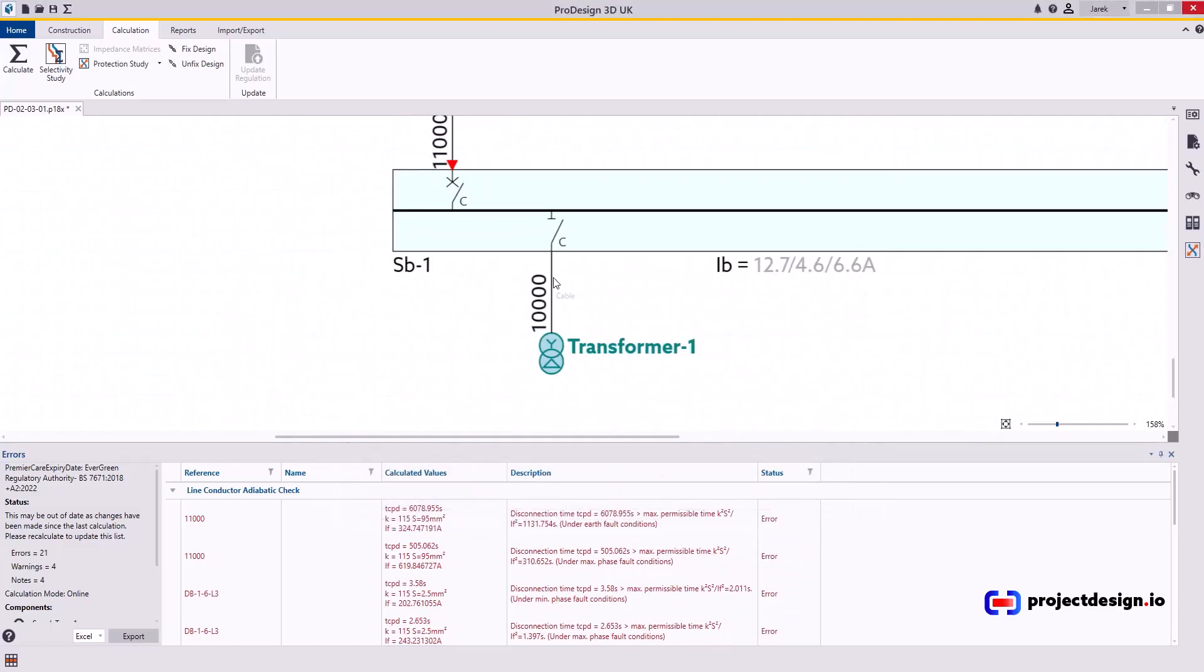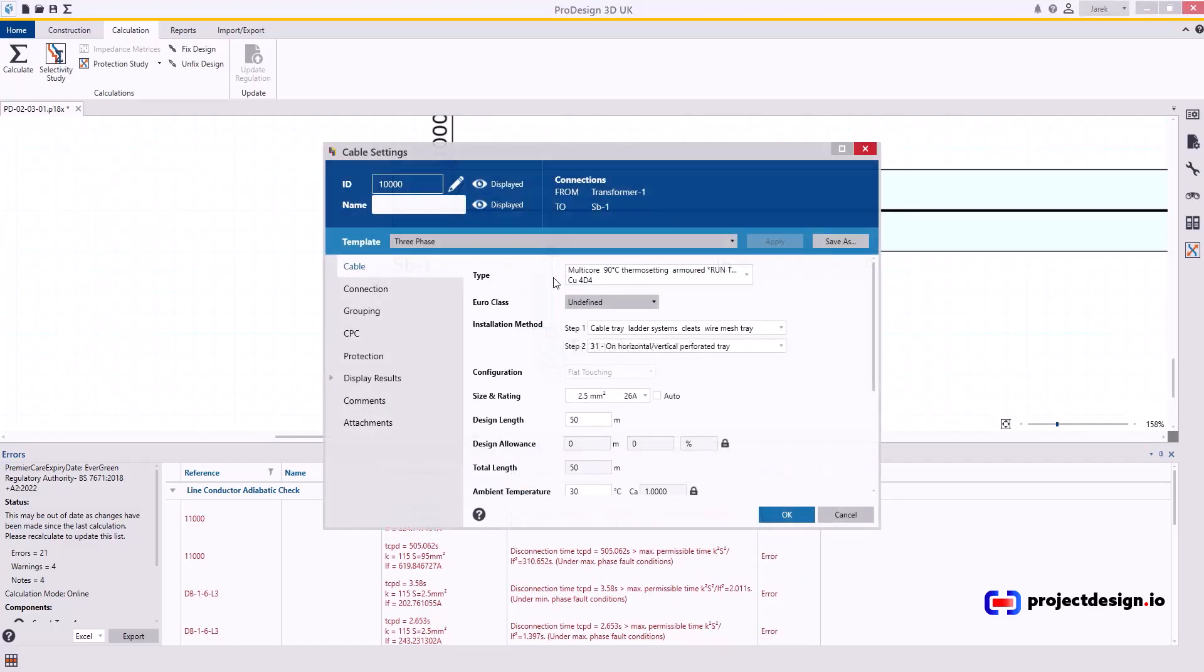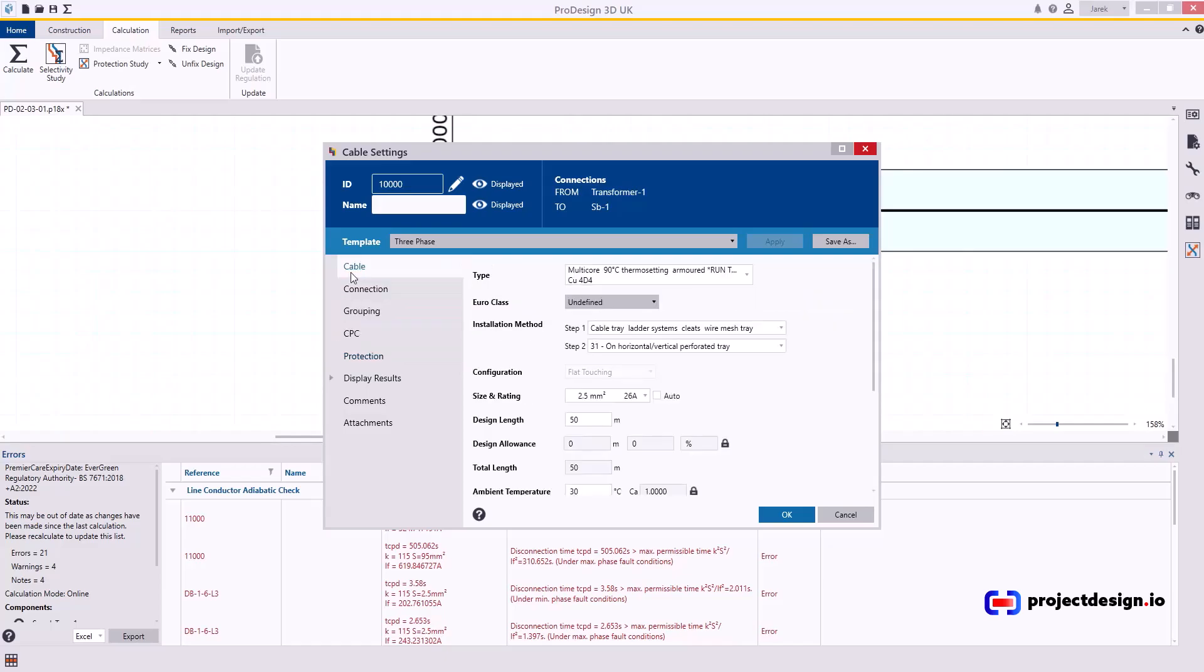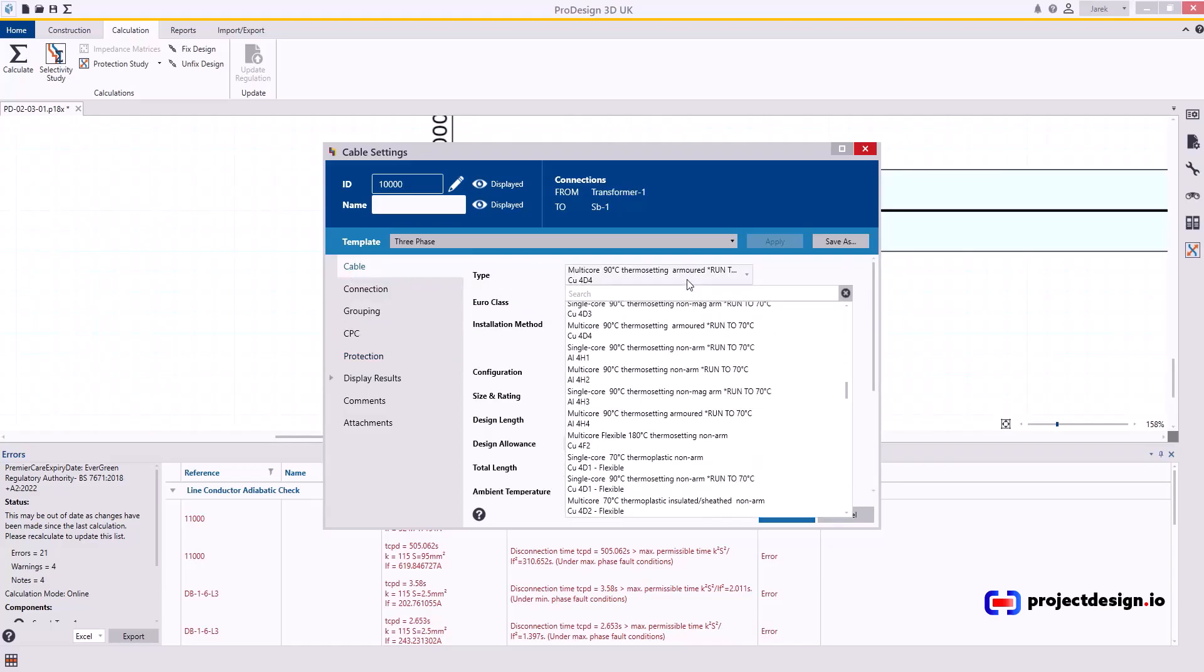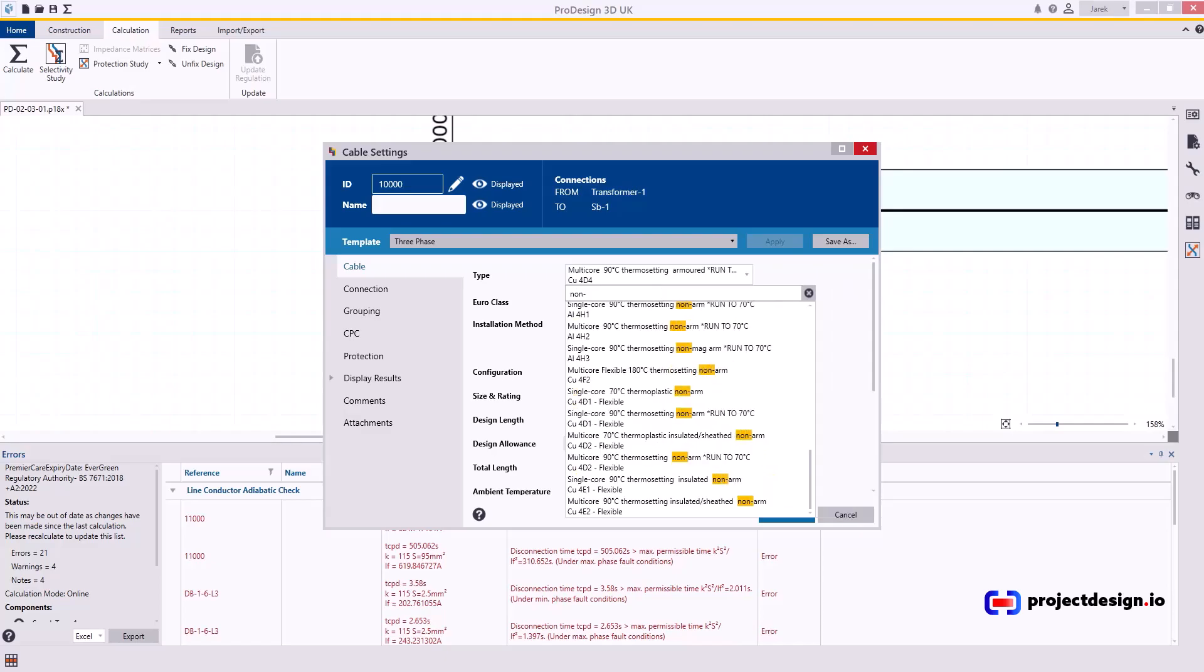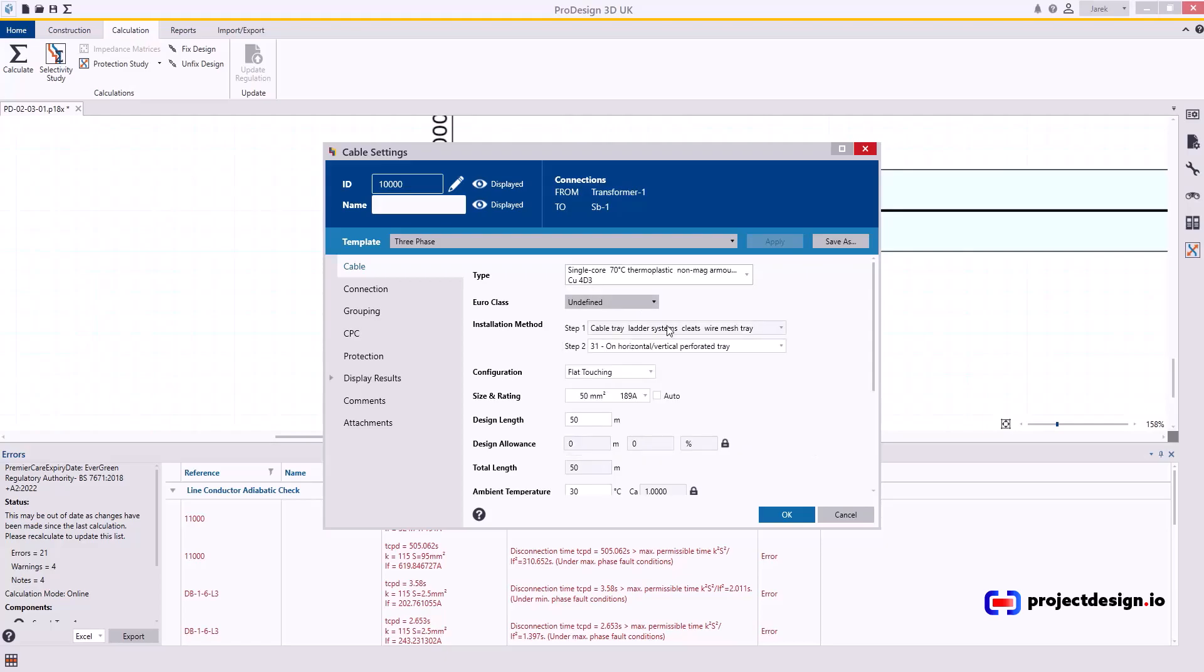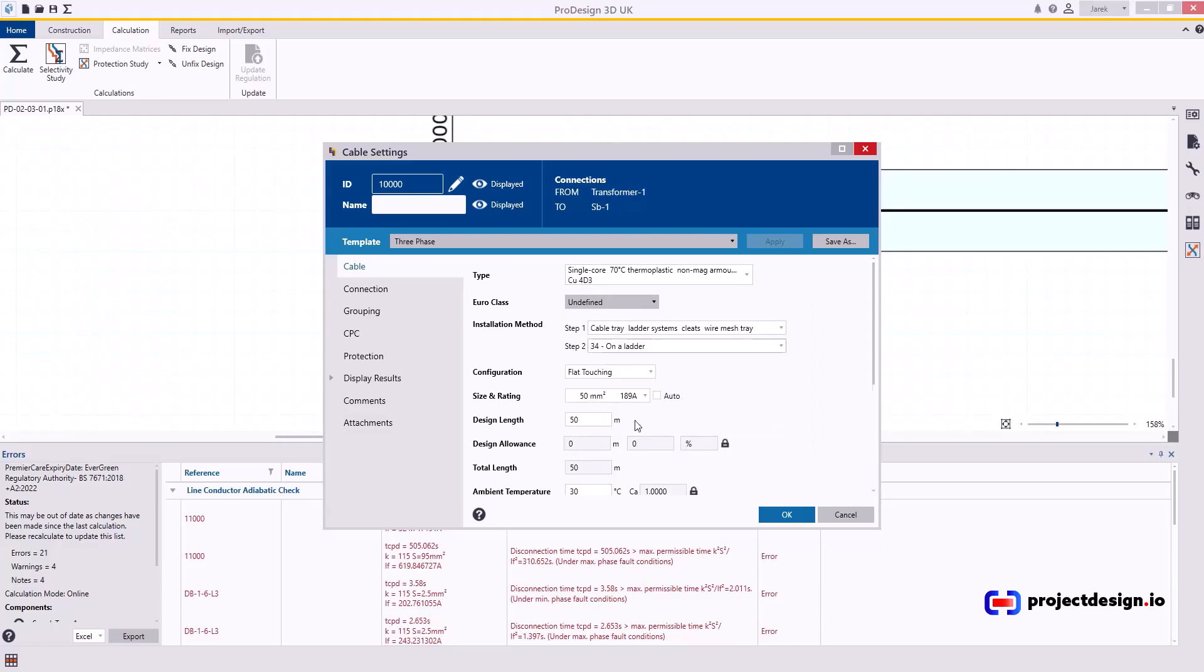Now I'm going to click the cable. If you go to protection in here, this is the same protection you just set at the transformer level. This is the same device basically. Let's go back to cable type. This is not going to be multicore cable. That's going to be single core AWA. So I'm going to type in non-magnetic and I will have single core 70 degree and 90 degree. Let's just go for 70 degree at the moment. Cable ladder and on a ladder. Flat touching.